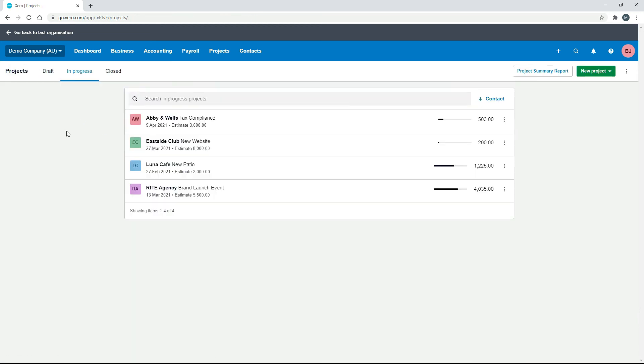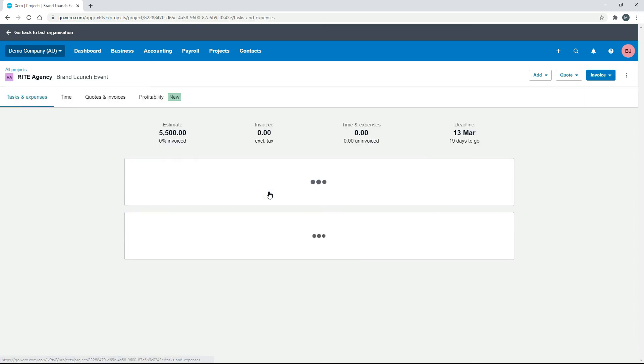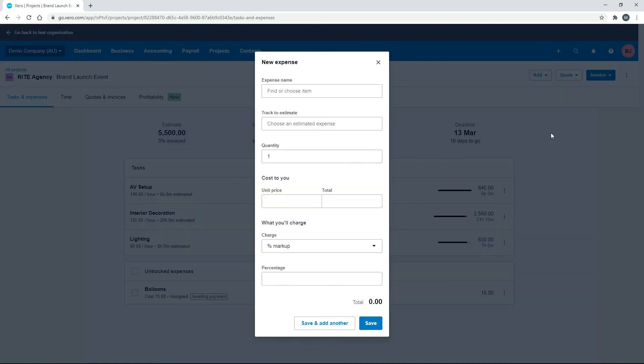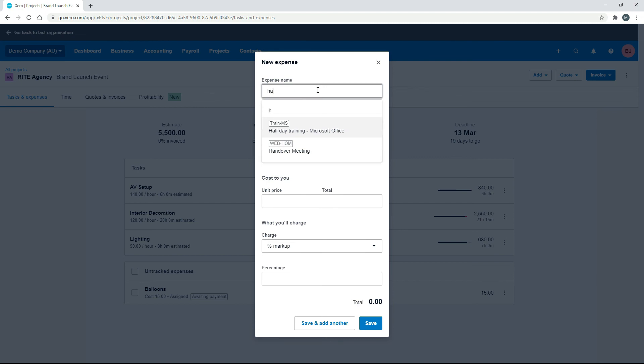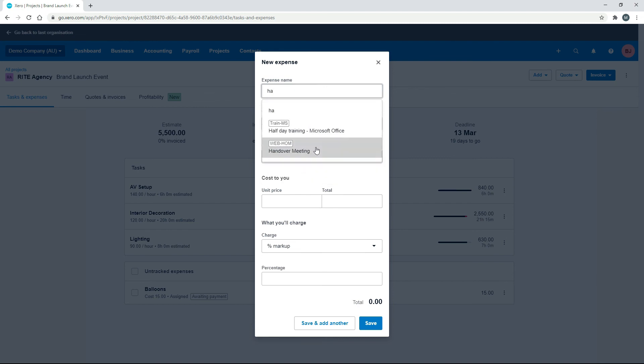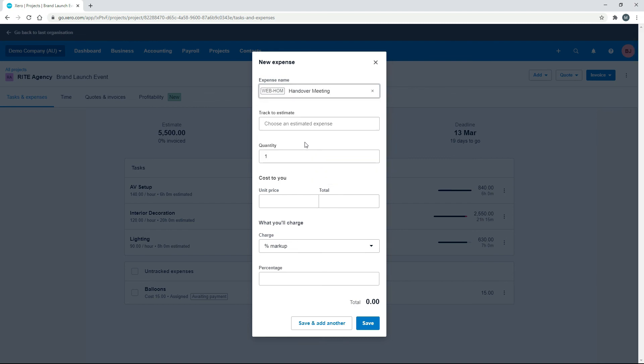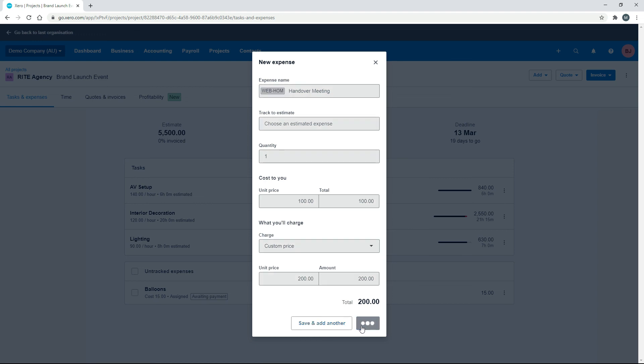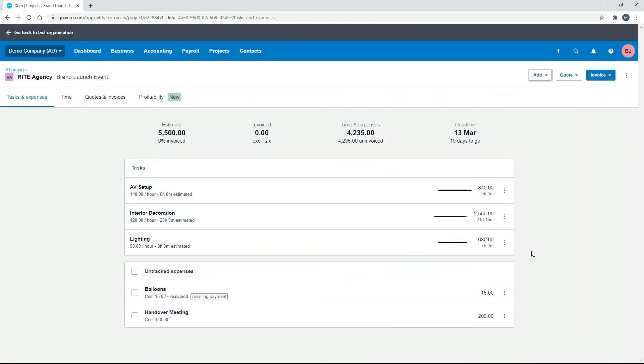So the way you can save yourself some time is that if you have another project, so let's just say we do this brand launch event, we can bring it through here as well. So there's the handover meeting, and we'll just put that in again as $100, custom price, and save. And once again, that's been brought through to this particular project straight from our products and services section.